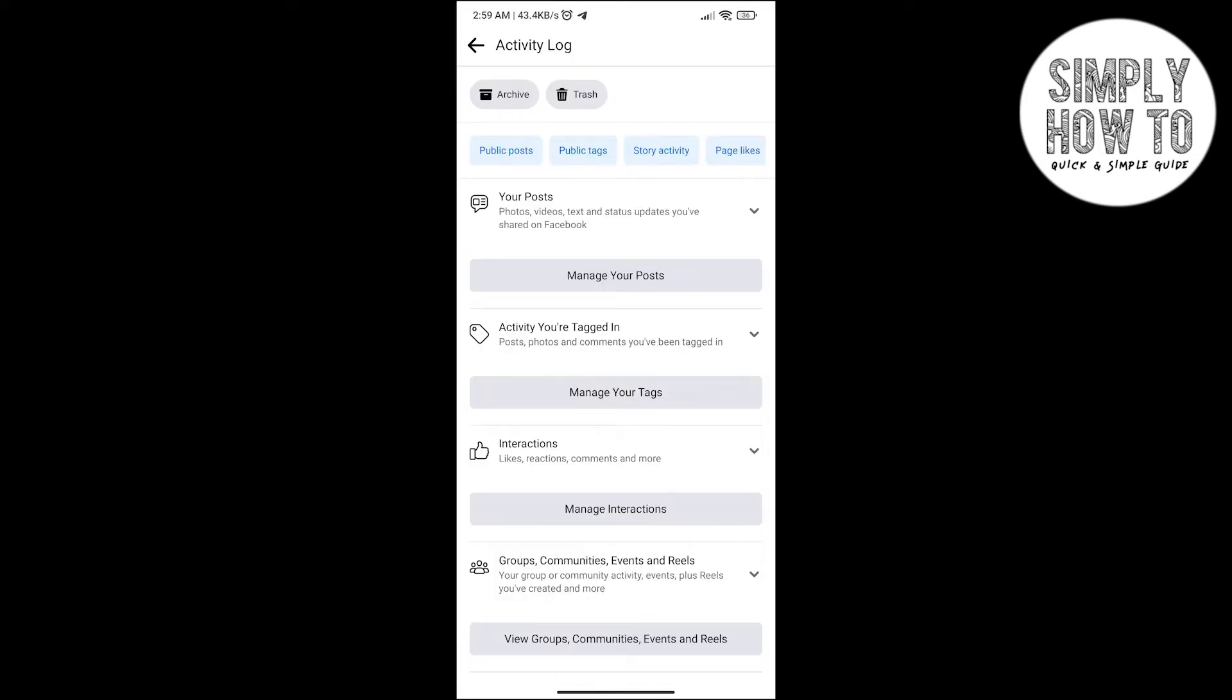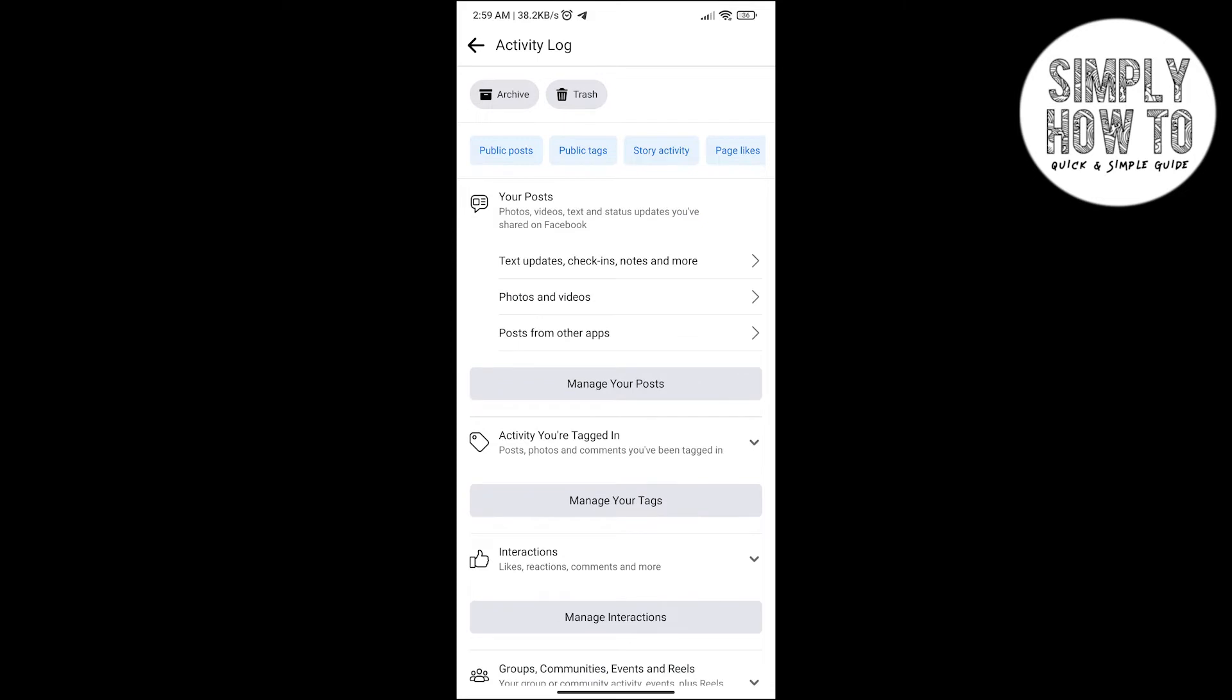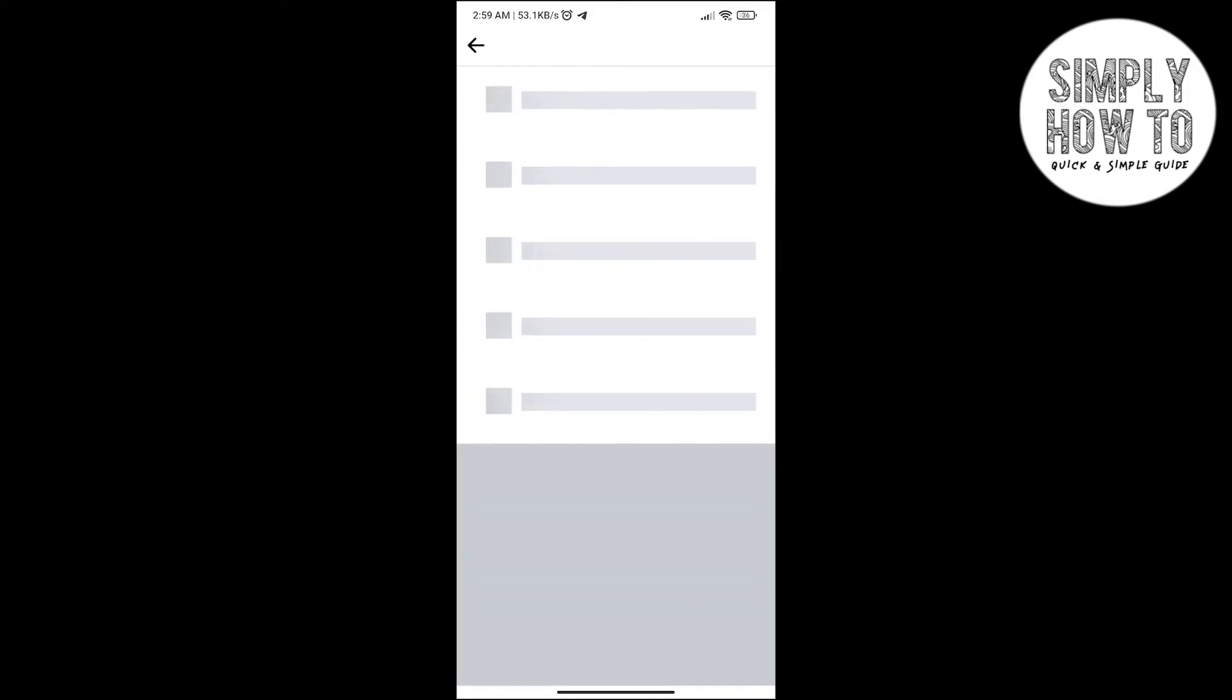After you open the Activity Log, go to Your Posts and click on Manage Your Posts. Here, click on it, and now the activity of your posting will appear here. Now we're just waiting for it.